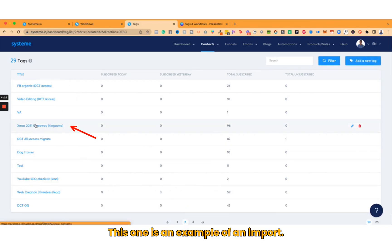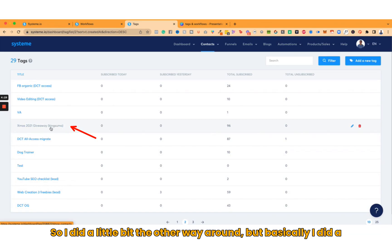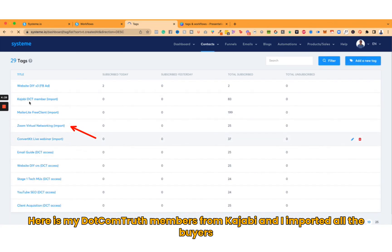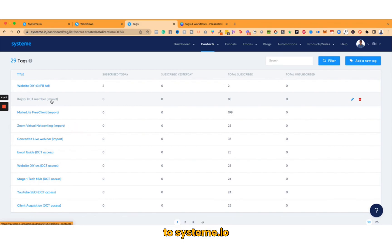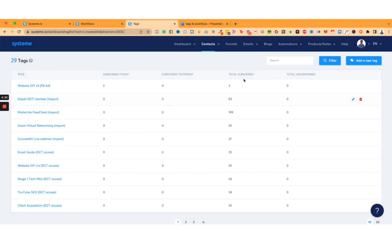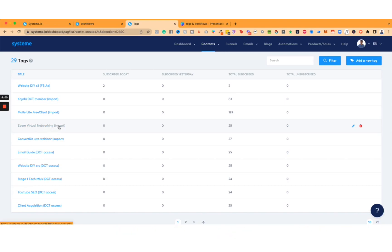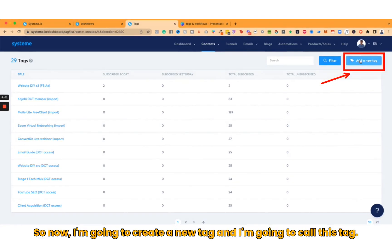This one is an example of an import. I did a giveaway in Christmas 2021 and I imported the email list from KingSumo. Here is my dot com truth members from Kajabi, and I imported all the buyers to System.io, so that's labeled as import. I had a Zoom virtual networking event and I imported that email list as well.